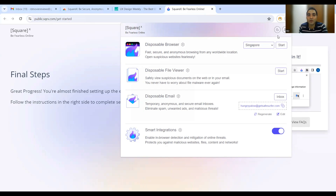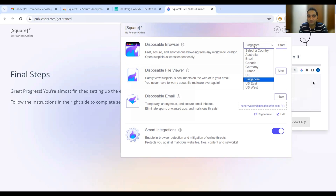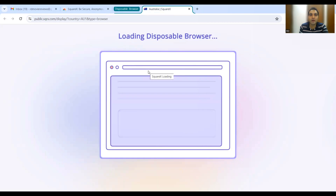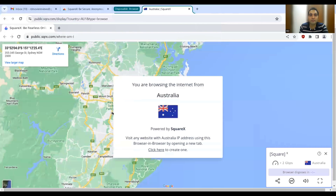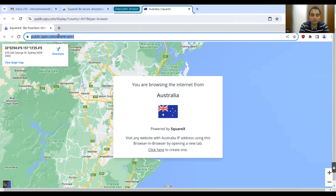First, let's look at the disposable browser. In the dropdown you can select a country — Singapore, UK, France, Australia, and more — to become an anonymous user browsing from that location. So if you are in India but select another country and click 'Start Here,' it will launch a disposable browser as a separate tab running from that particular location.